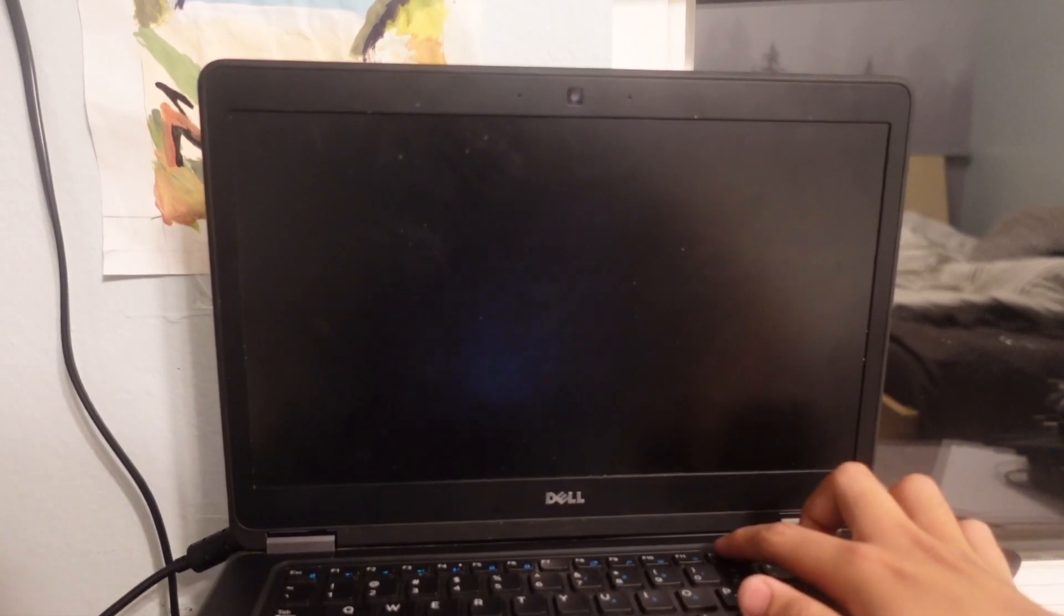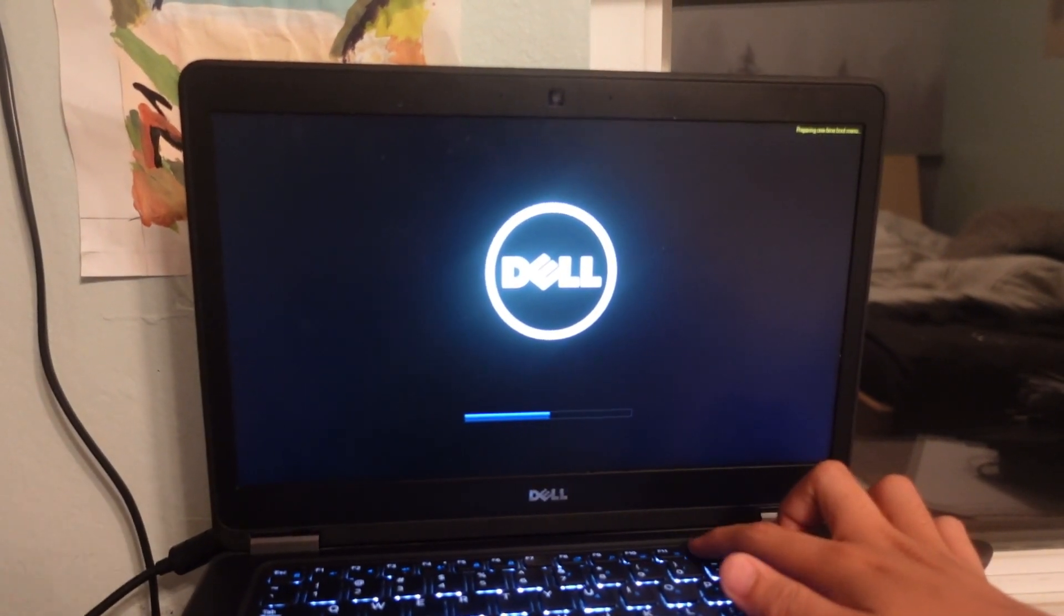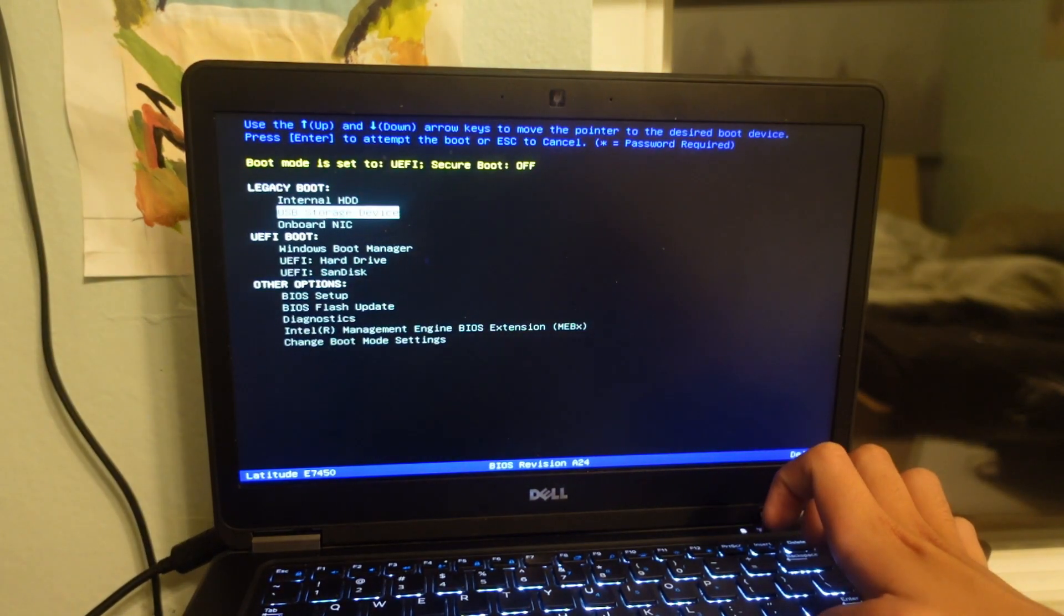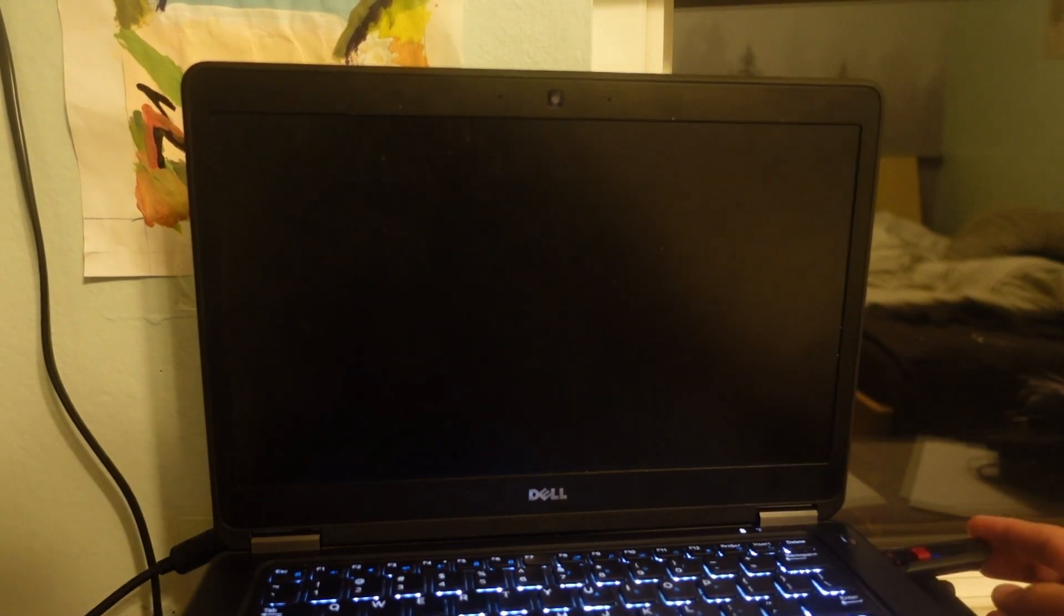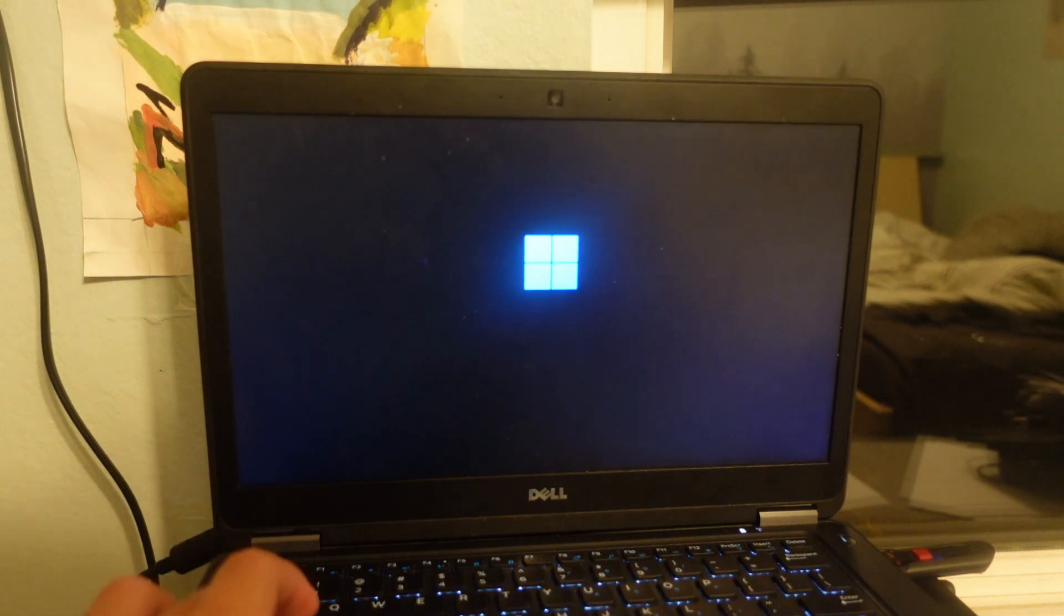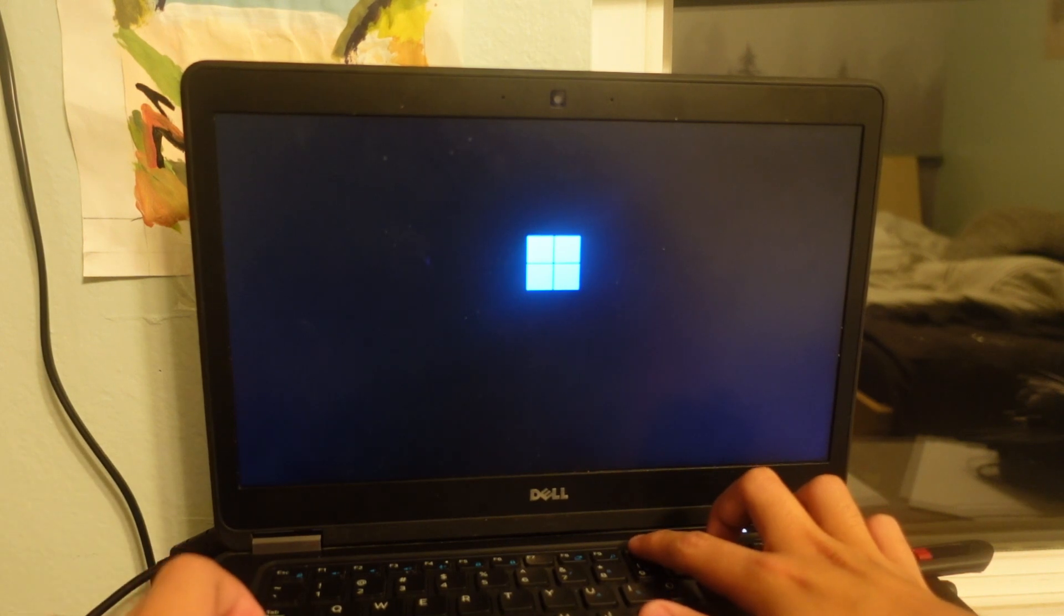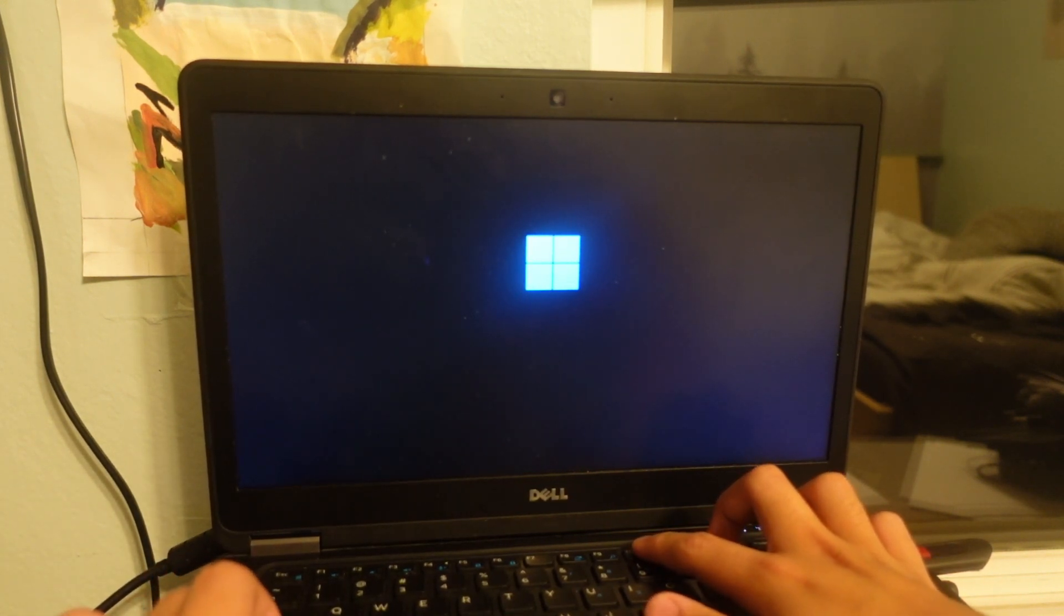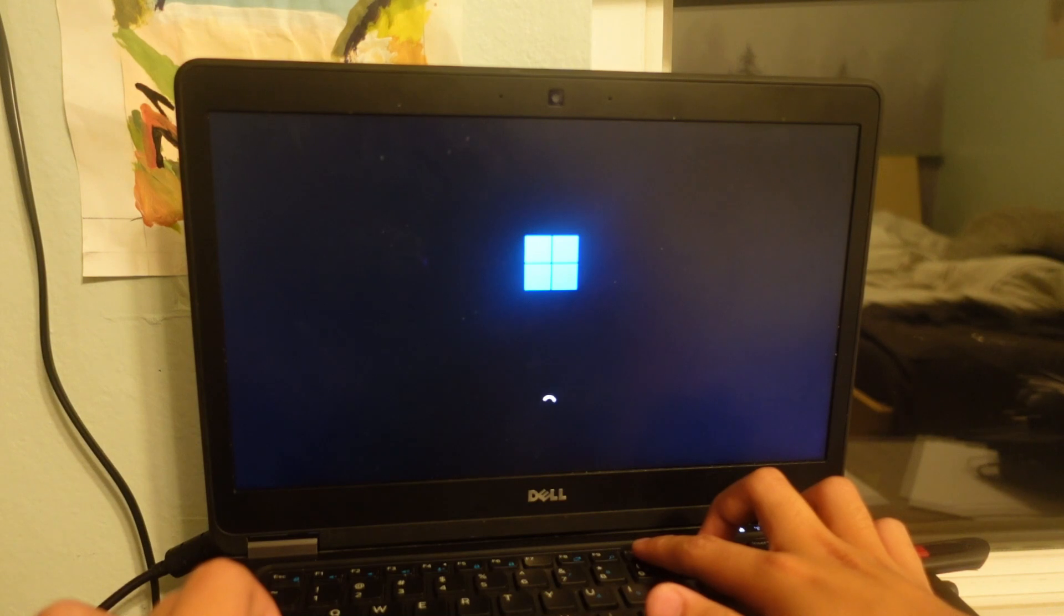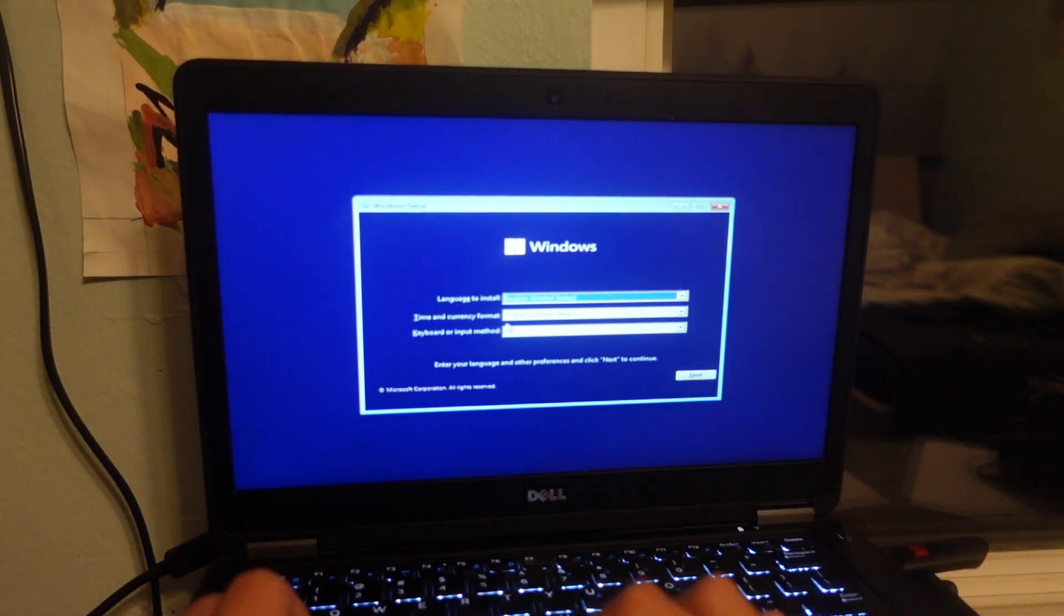Access the boot menu. Choose the USB flash drive.